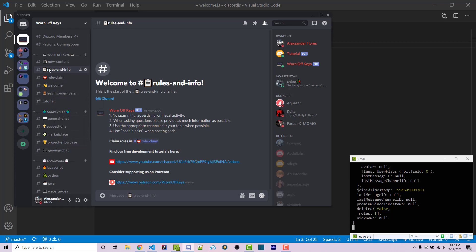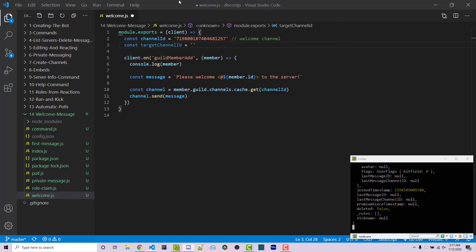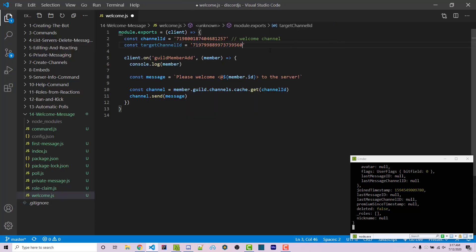And if you don't see the copy ID, then you have to enable developer mode on your discord account. We can then paste it in here and we'll say rules and info.